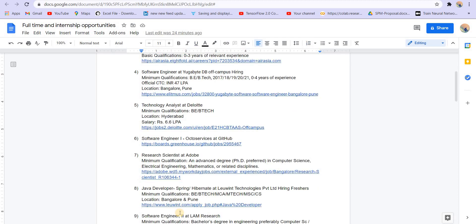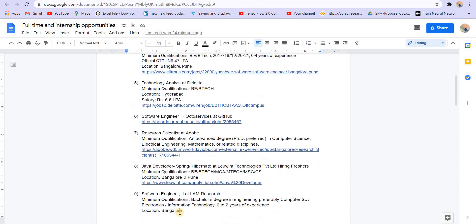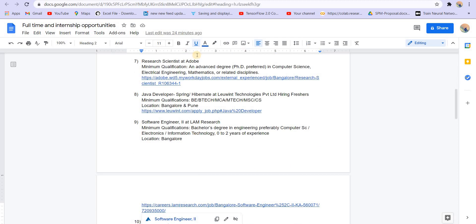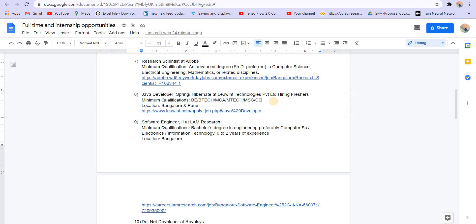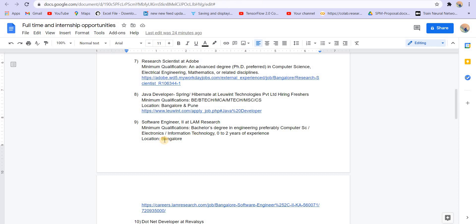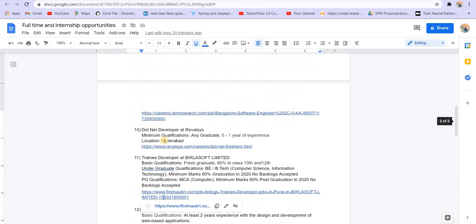Then Java developer with Spring, Hibernate for those who have worked with Spring, Spring Boot, Spring Hibernate. Minimum qualifications are BE/B Tech and M Tech, MSC. Location is Bangalore and Pune. And software engineer 2 at LAM Research, minimum qualifications bachelor's degree in engineering, preferably computer science, electronics, information technology, 0 to 2 years of experience. Location is Bangalore.